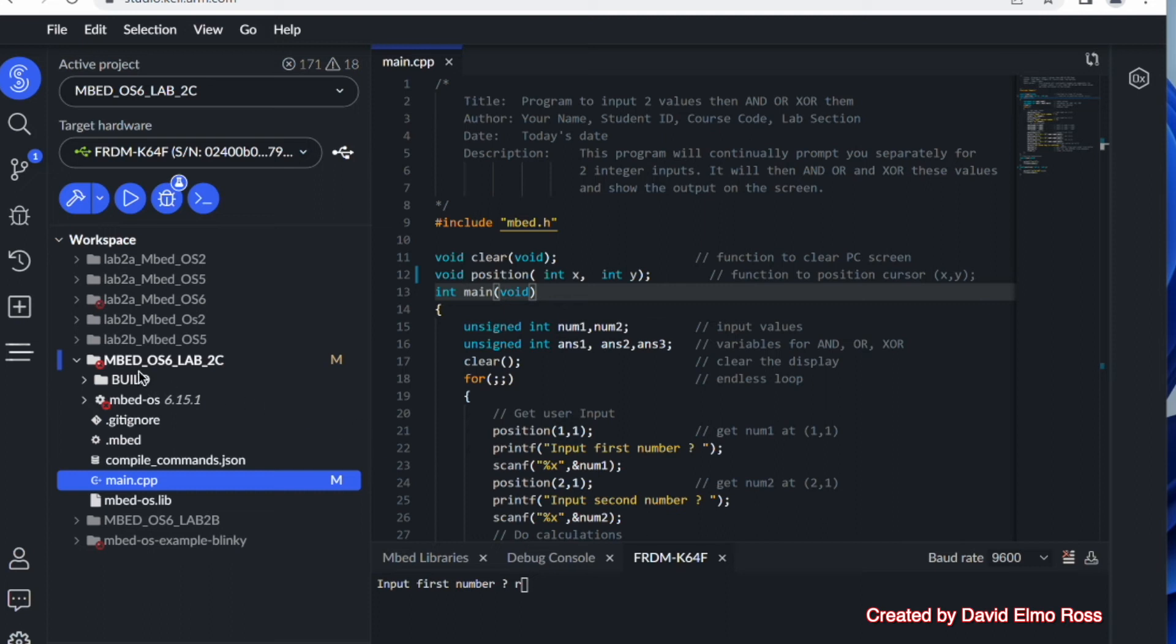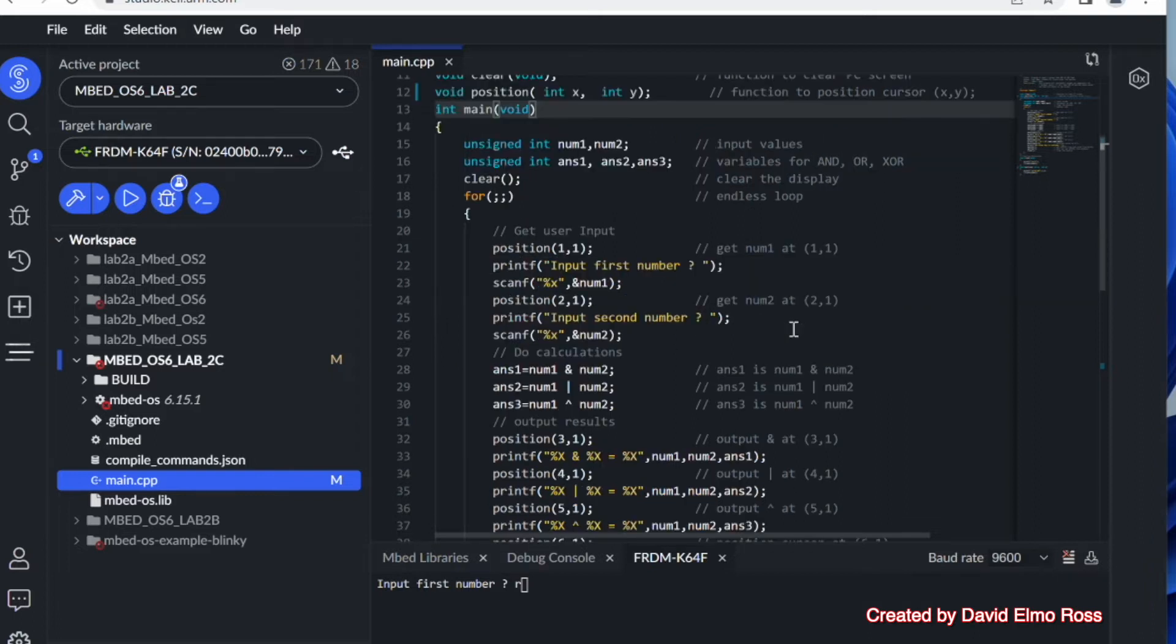Okay, let's take a look at this program, Embed OS6, Lab 2C. The program, again, uses our clear and position functions.